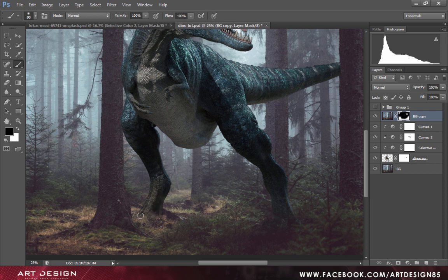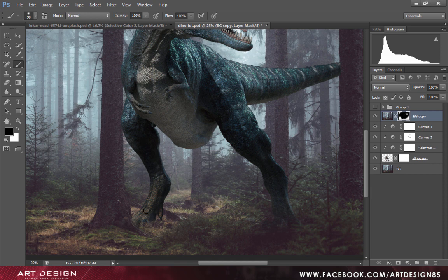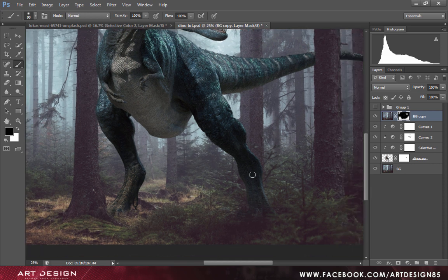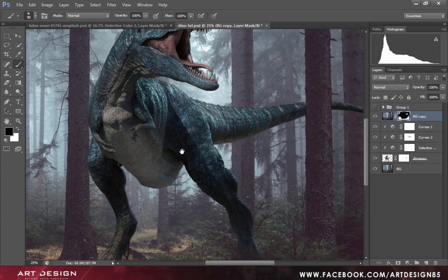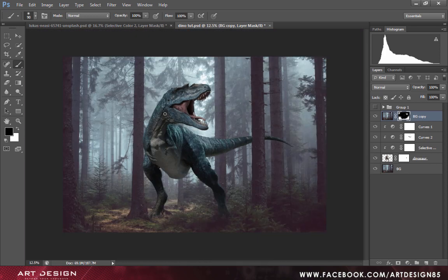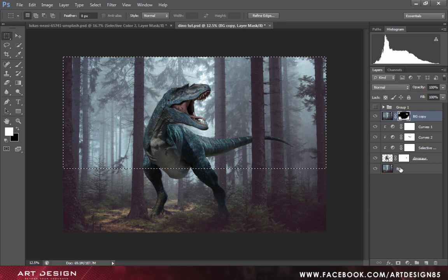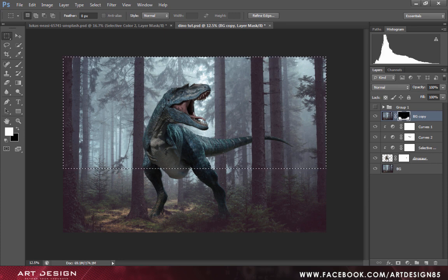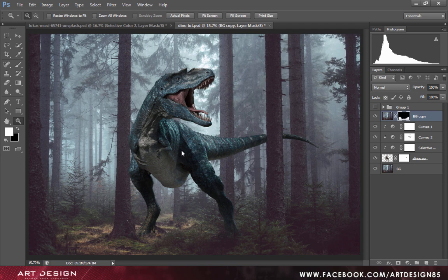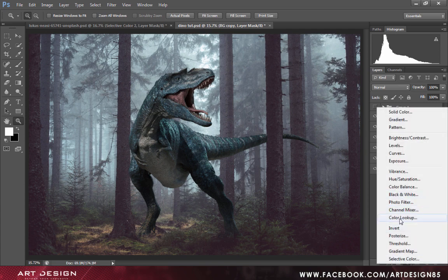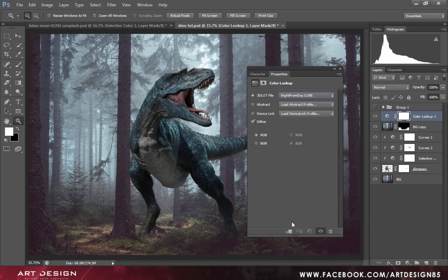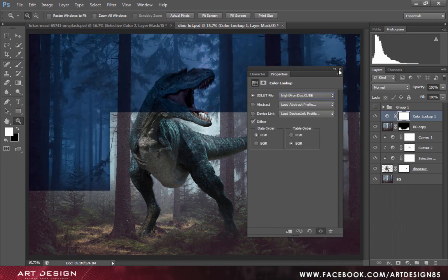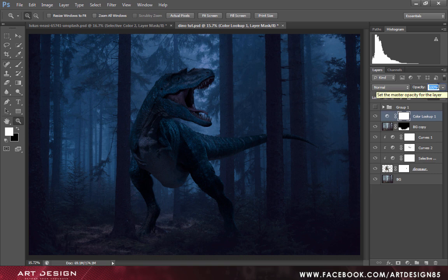Just adjust it depending on the surface, it looks more realistic. We will create a few more adjustment layers to make our composite more realistic. We will create a new adjustment layer that is color lookup. From there select Night from Day and set the opacity to 50%.